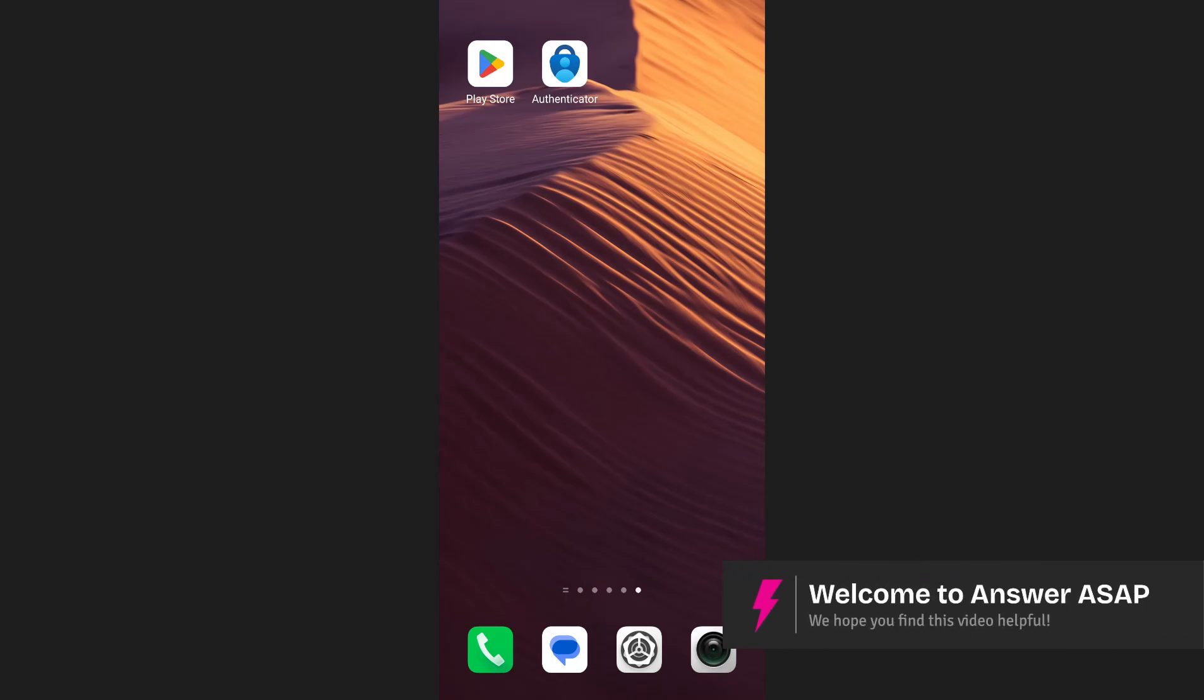In this video I will show you how to transfer Microsoft Authenticator to a new phone. First open the Authenticator app on your phone.